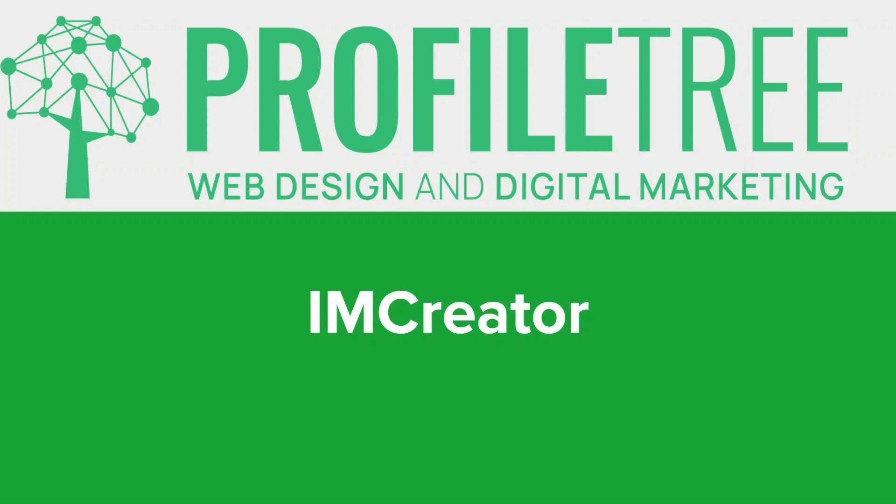With its intuitive drag-and-drop interface, a wide range of professionally designed templates, and powerful features like e-commerce functionality and SEO optimization, IMCreator makes website creation a breeze. So join me today as I explore the key features and benefits of IMCreator. Let's dive in.